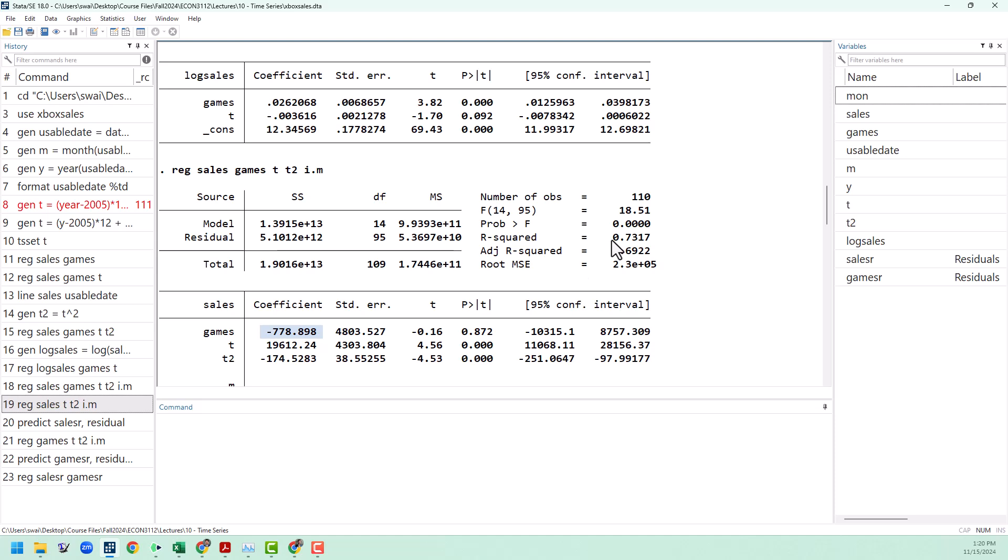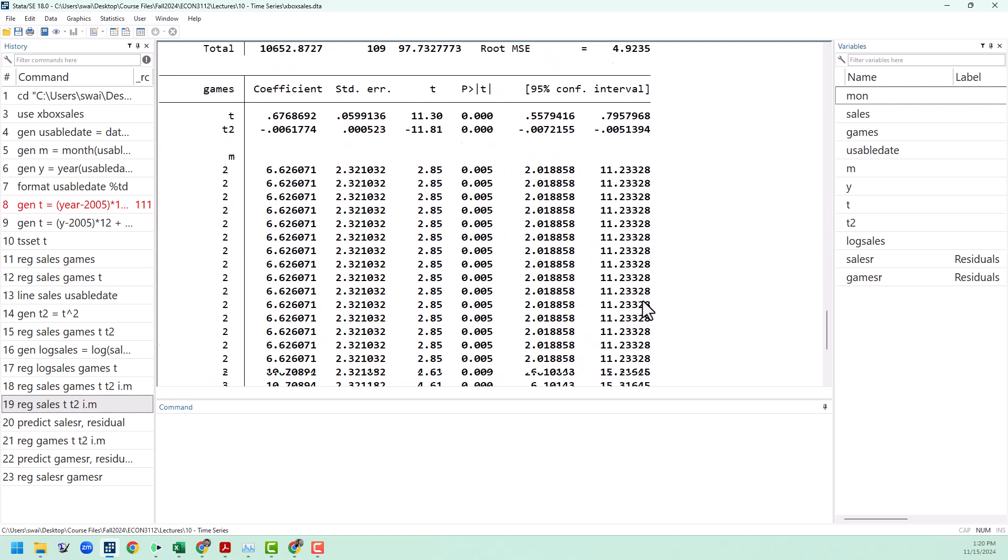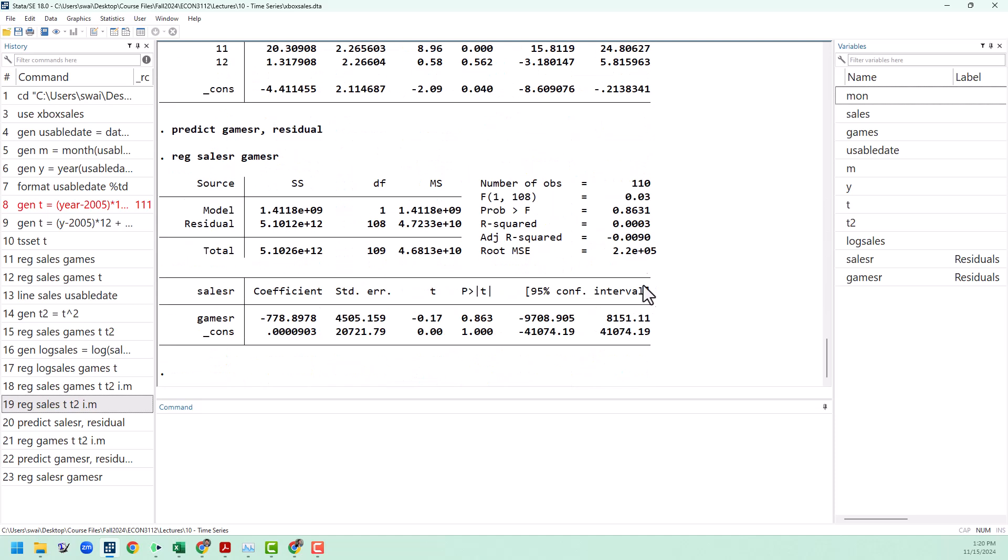In that regression, our r squared was about 0.73, and once we have detrended, our r squared has gone down to almost zero. That shows us that most of the explanatory power in our original regression was down to the month dummies and the trend. That's where I'll leave it for this video. I'm going to follow up with another video showing some more time series models. If you have any questions, please let me know. Thanks for watching.